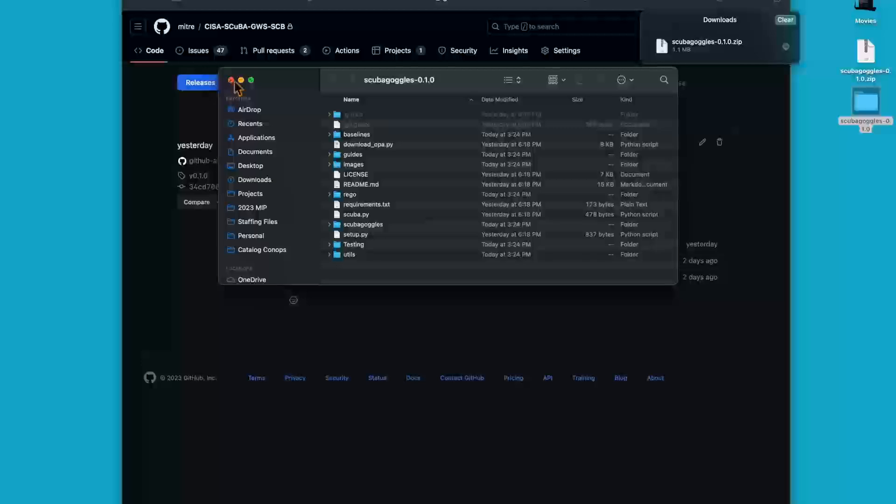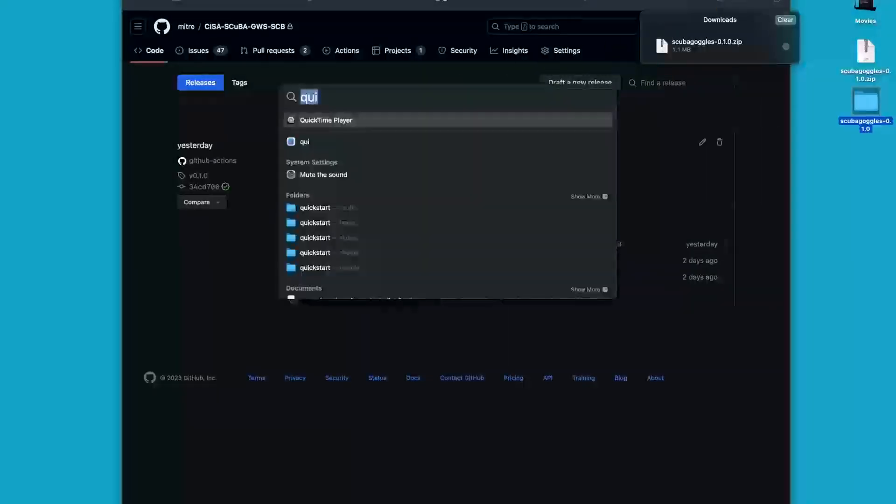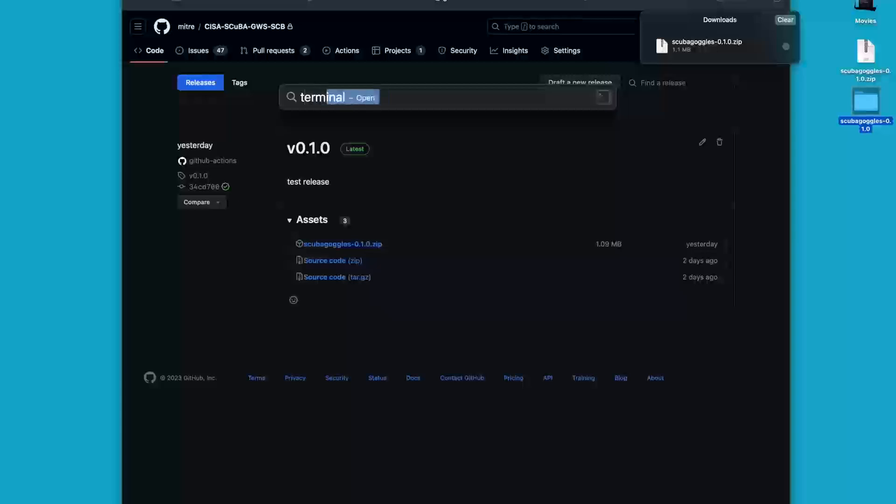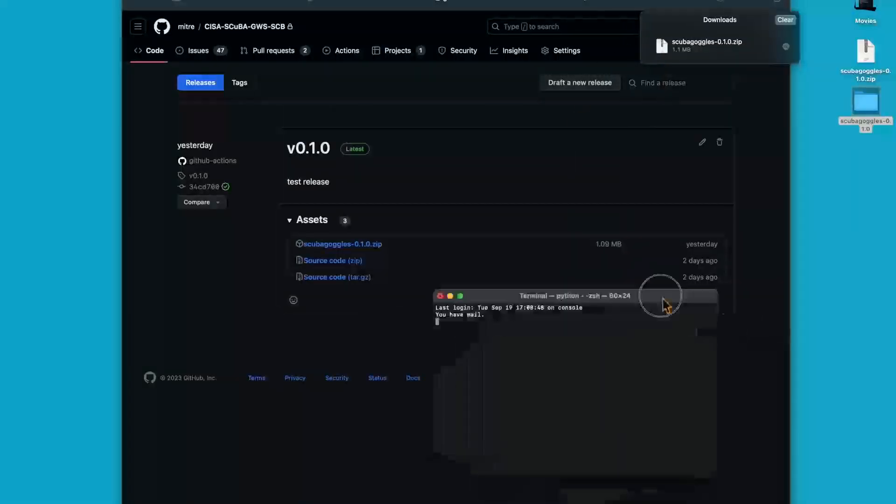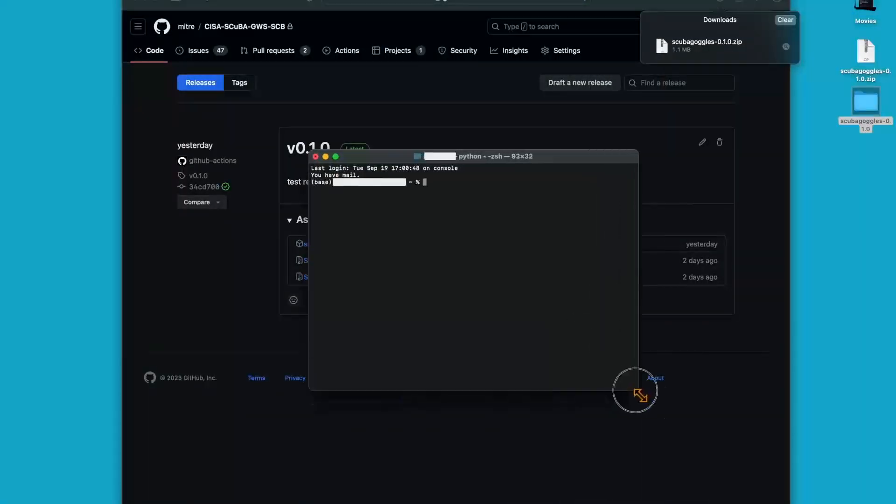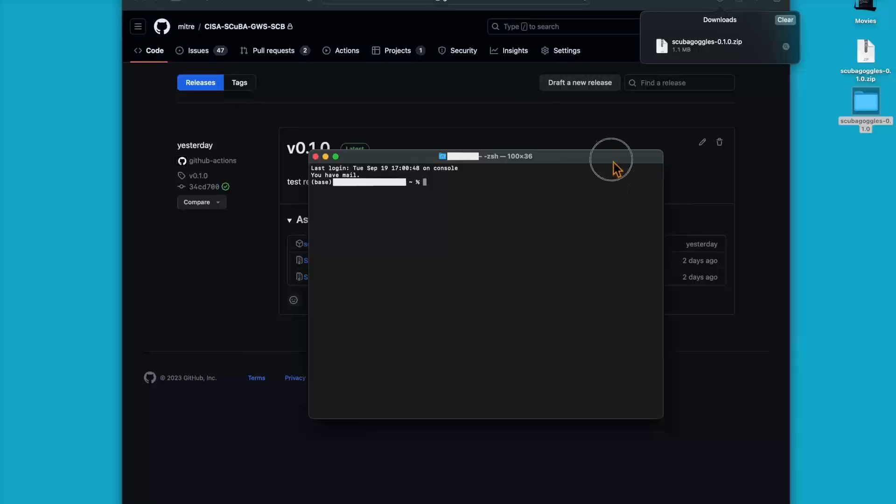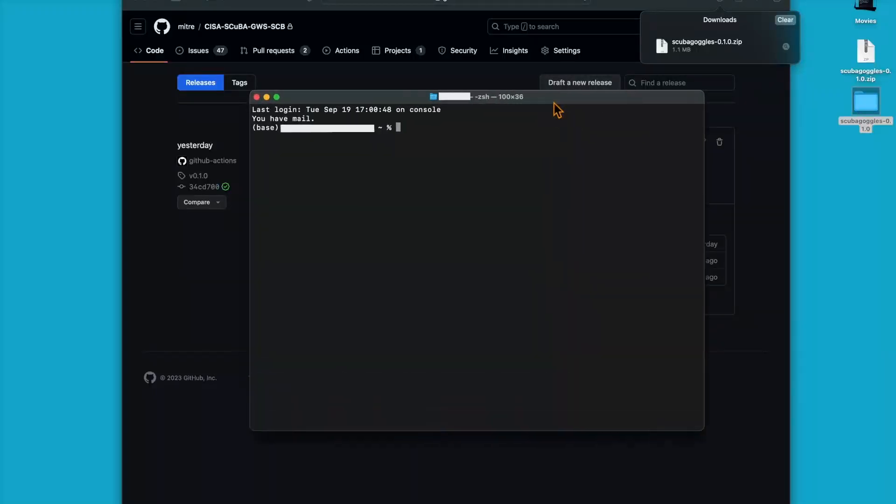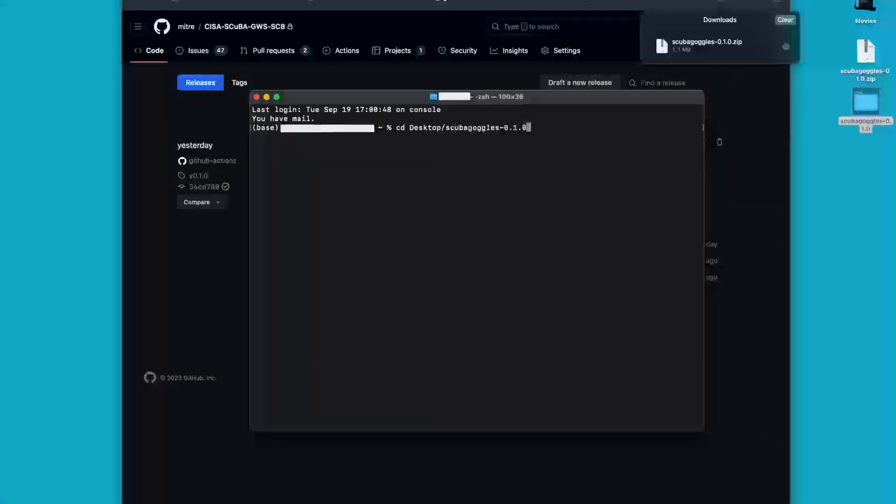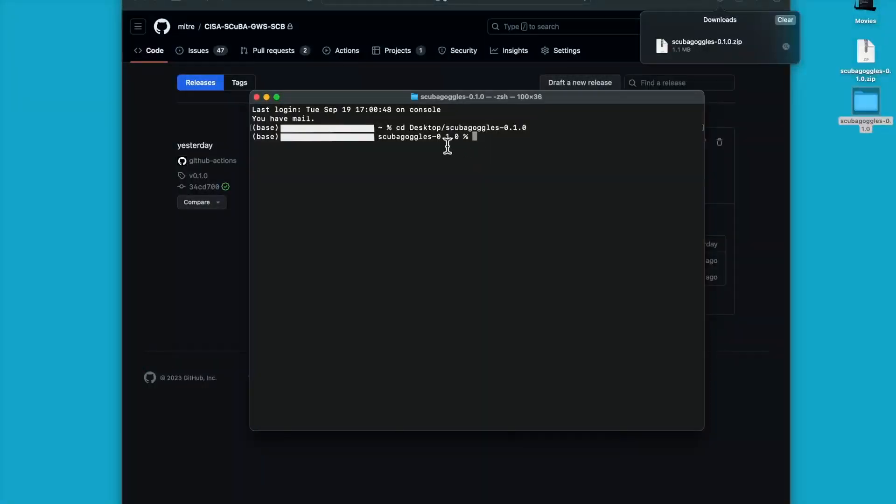The next thing I'm going to want to do is open a terminal. To do that on Mac, I can go to the magnifying glass in the corner. I can type in terminal and open up a terminal. I'll need to navigate to the Scuba Goggles folder that we just downloaded. Using the CD command, I'm going to navigate to my desktop and then the Scuba Goggles folder. Now within my terminal, I'm within the folder that we just downloaded.